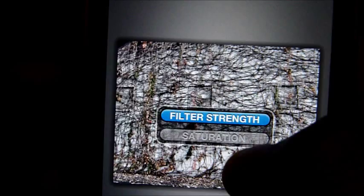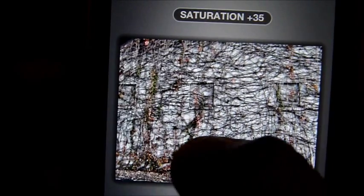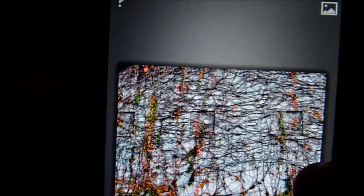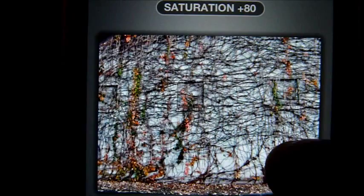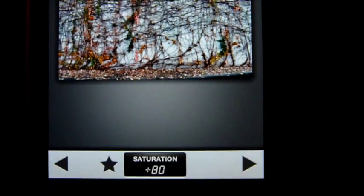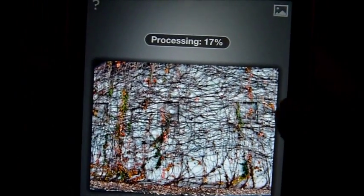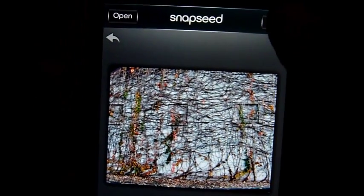Then you swipe up or down to adjust the saturation. We're going to bring out the colors — look at that! But you don't want to do 100 because it gets really colorful. I'll stay at about 80. If you want to see before and after, just tap here — that's before, that's after. Press to apply the processing and you're back to the main menu. You can tap and hold the picture to see before and after.